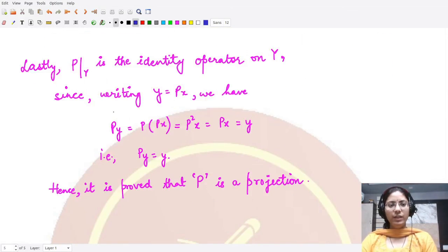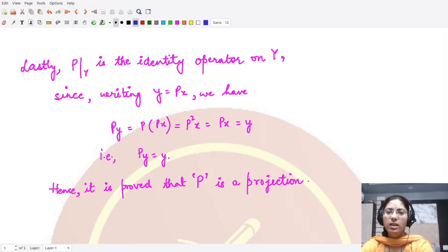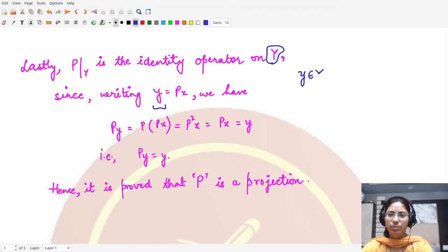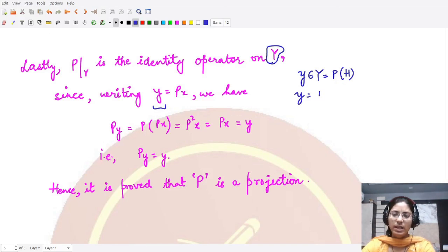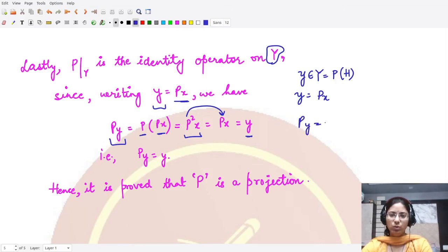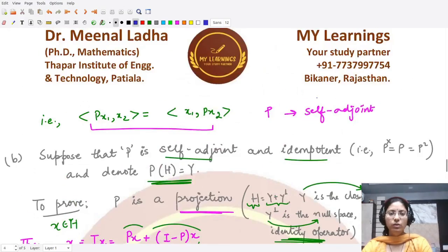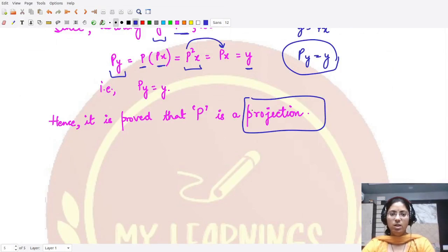Finally, we prove P restricted to Y acts as the identity operator. Take some element y from Y, so y = P(x) for some x ∈ H. Then P(y) = P(P(x)) = P²(x) = P(x) = y by idempotency. So P(y) = y, confirming P acts as the identity on Y. Since all properties of a projection operator are proved, we conclude P is a projection operator. I hope you understood this theorem well — that is it for this video, thank you for watching.